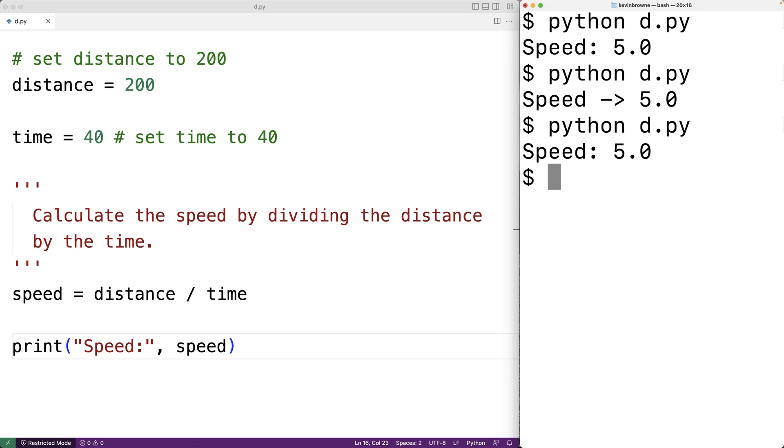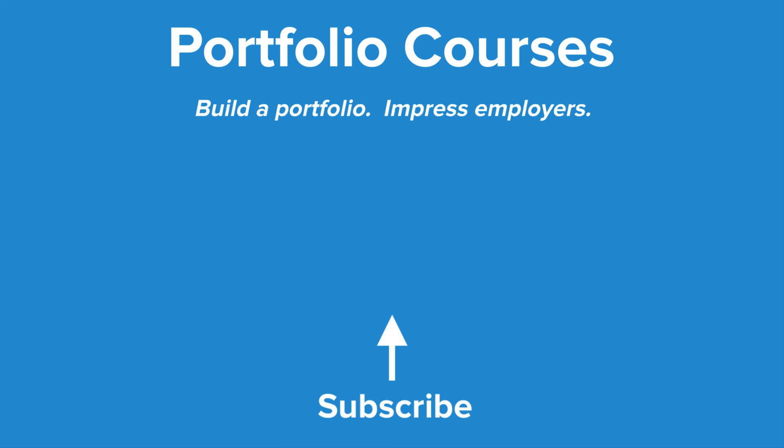So this is how we can use comments in Python. Check out portfoliocourses.com where we'll help you build a portfolio that will impress employers.